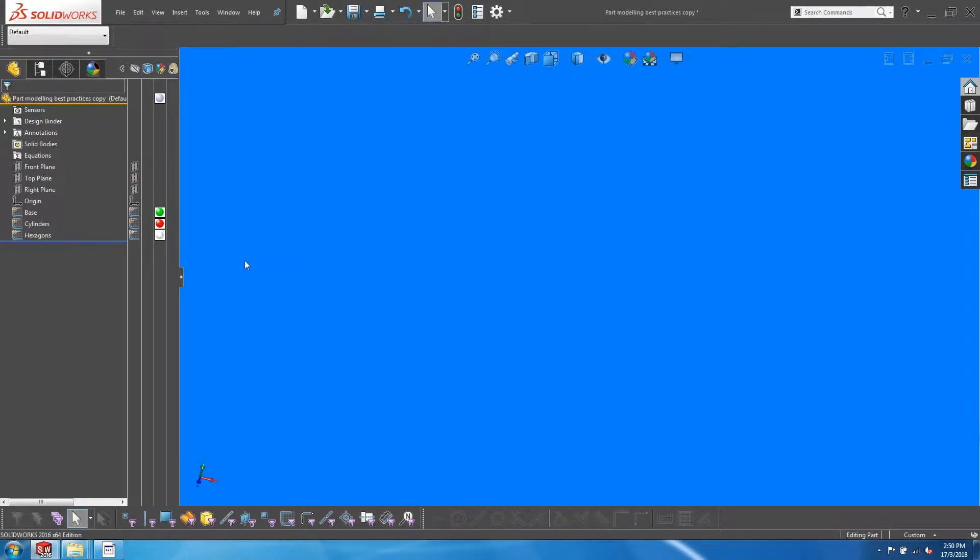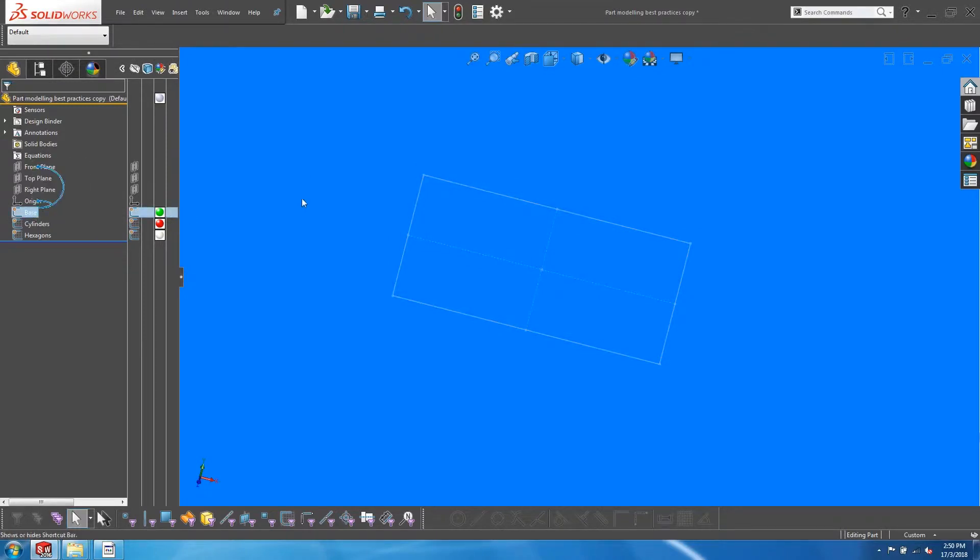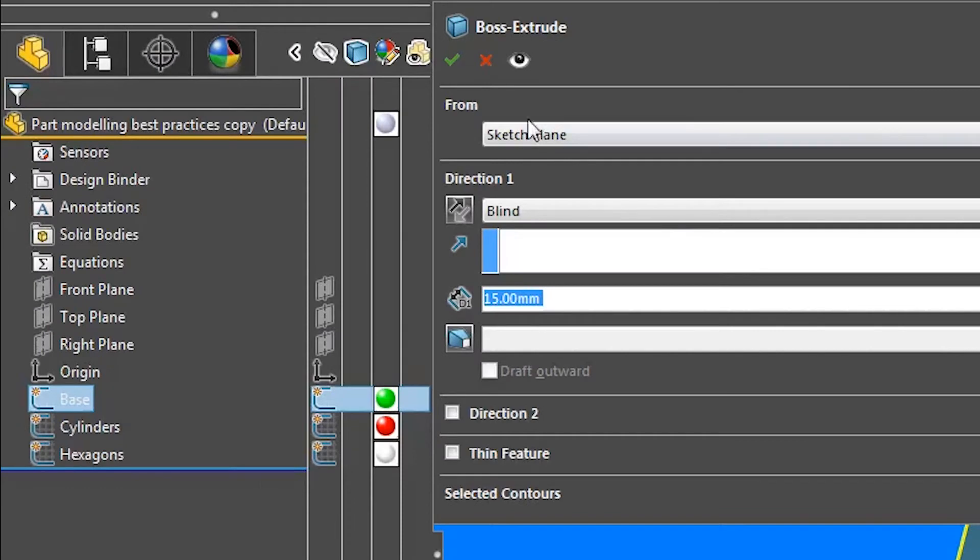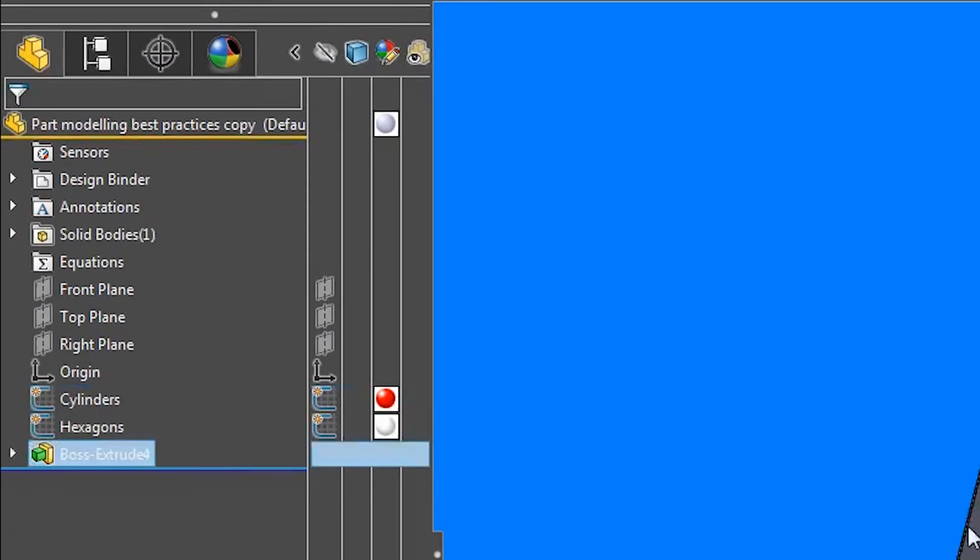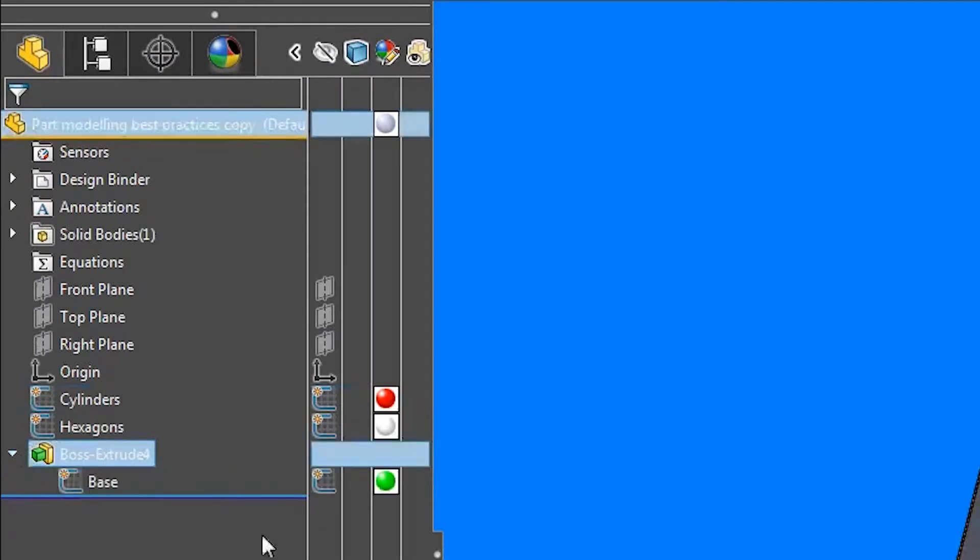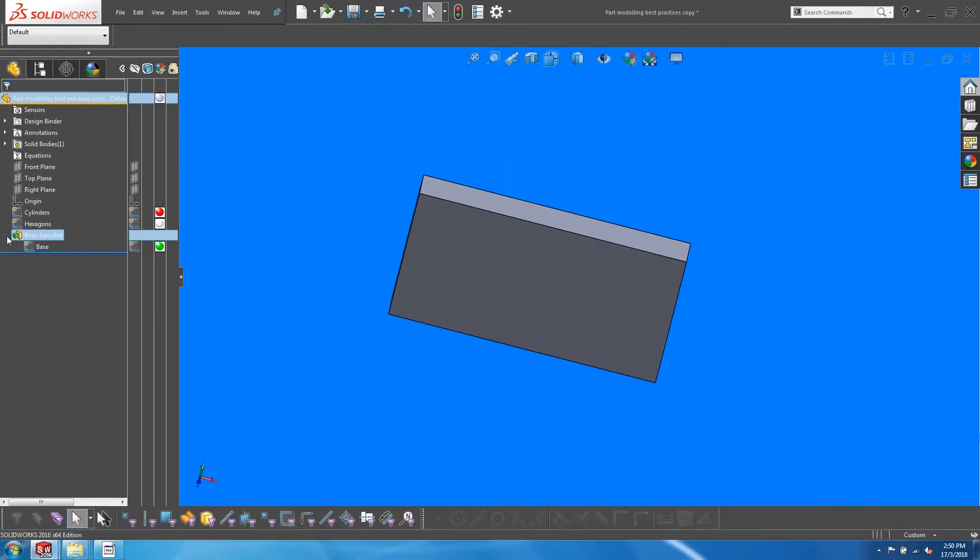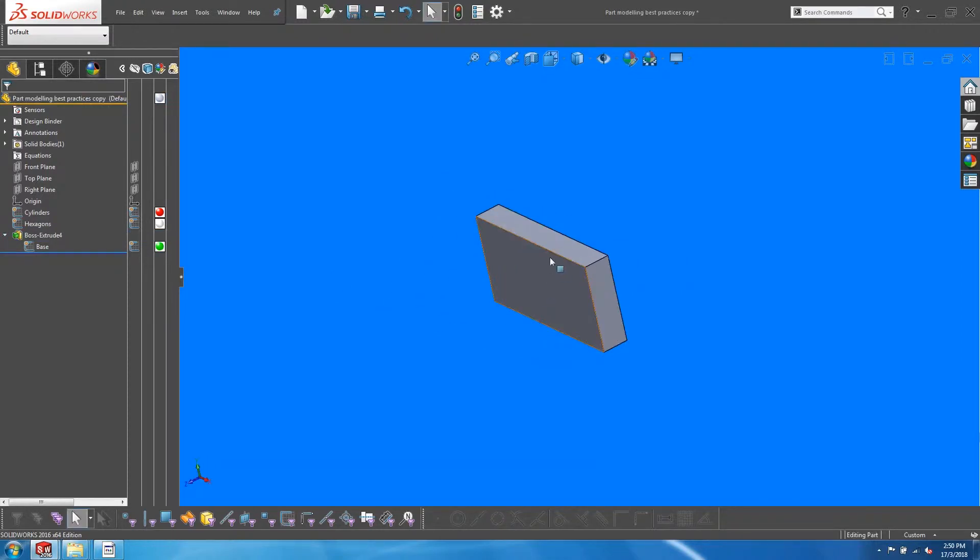Typically, while doing an extruded boss base, you will pick on the particular sketch and extrude from that sketch. This causes the sketch to be absorbed into the feature. As you create more features and the feature tree gets longer, the sketches are moved further and further down.